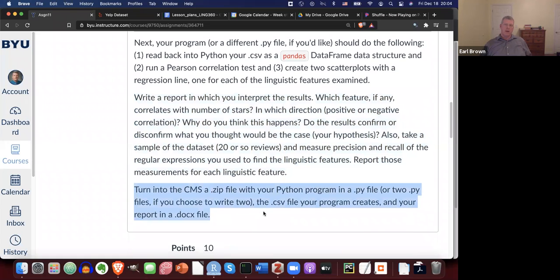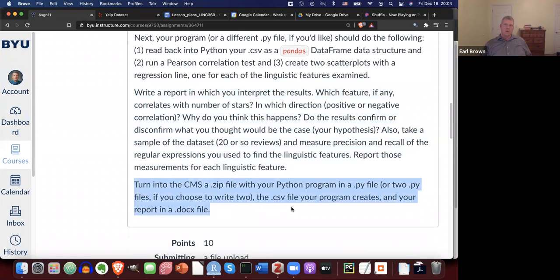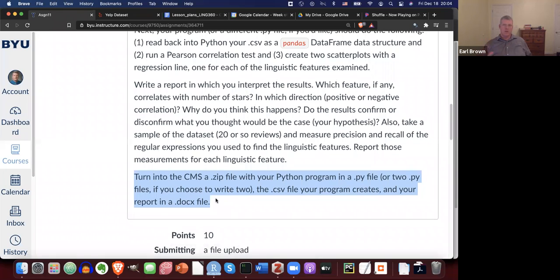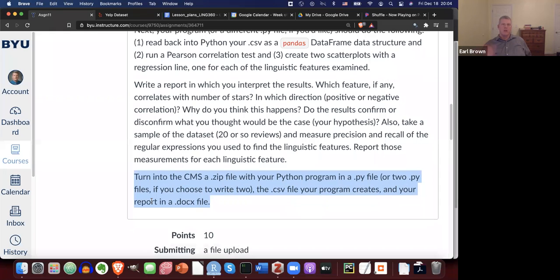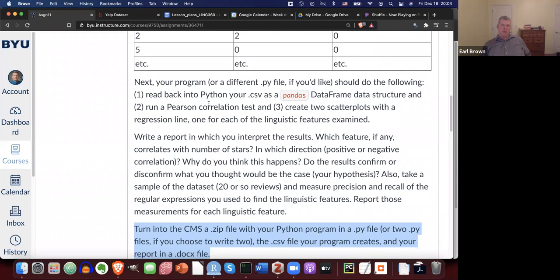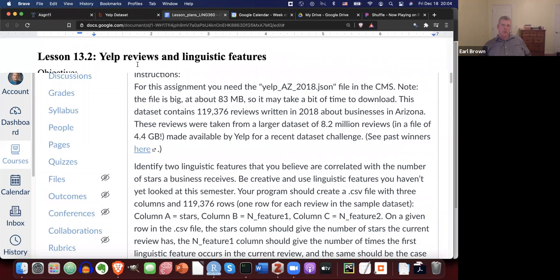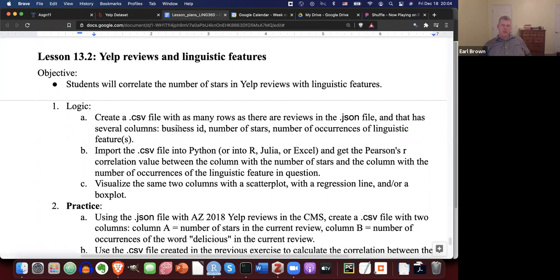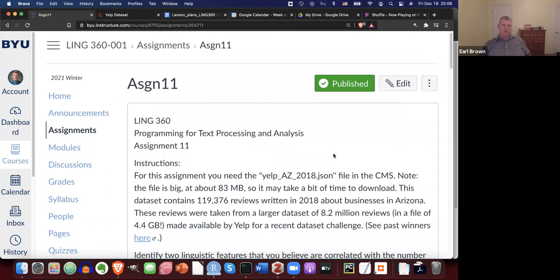You're going to turn in to the CMS a zip file with your PY file that does the work — or perhaps two PY files if you choose to write two different ones. Include the CSV file that your program creates and your report in DOCX format. That report also includes your precision and recall on a small sample of about 20 reviews. This is very much like what we did in Lesson 13.2, so if you need to review that to get this homework done, you should do so. That's a quick preview of Assignment 11. As always, I'm super happy to help — please come into my office hours if you like. See ya.